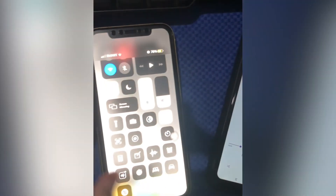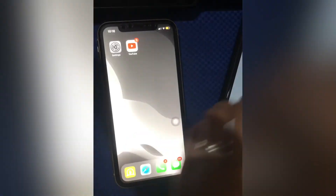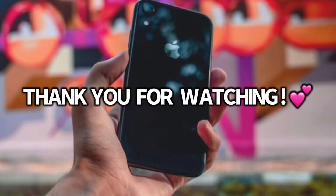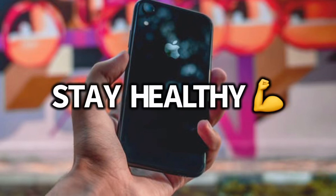That's all for today. If you like this video, don't forget to give it a like and subscribe. Thank you for watching. Stay healthy.